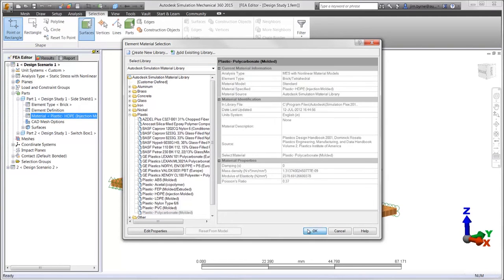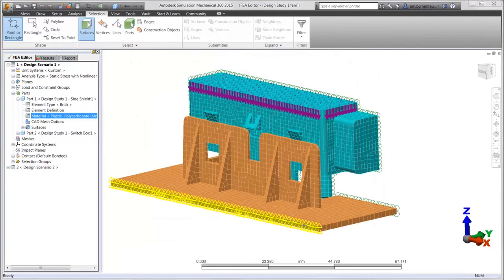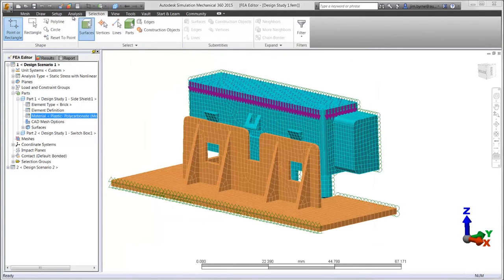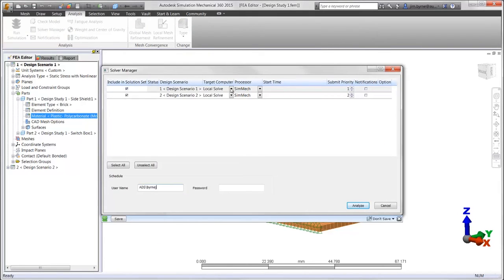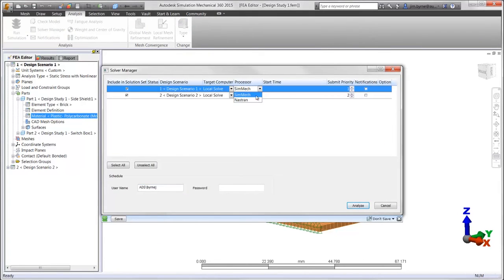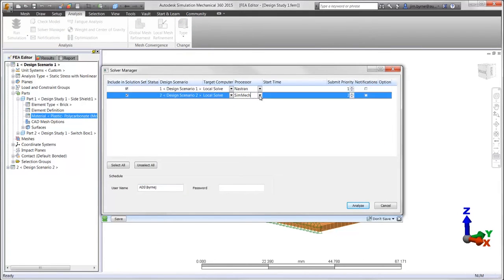Earlier, we used the Nastran button to run the solver. Users also have access to settings from the solver manager, allowing them to switch between the traditional and Nastran solvers.